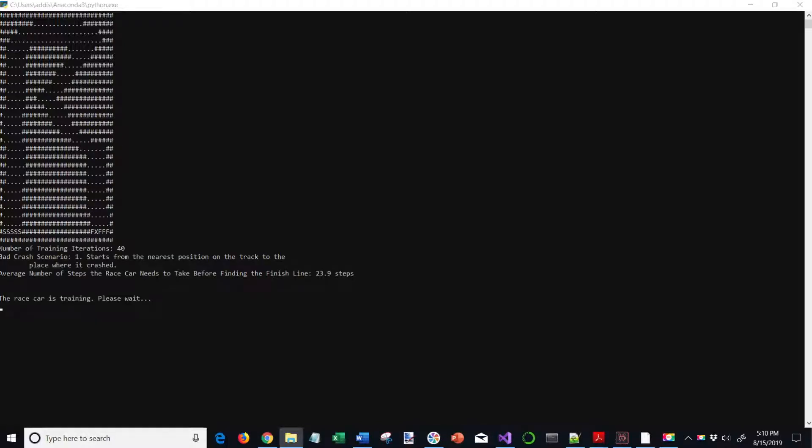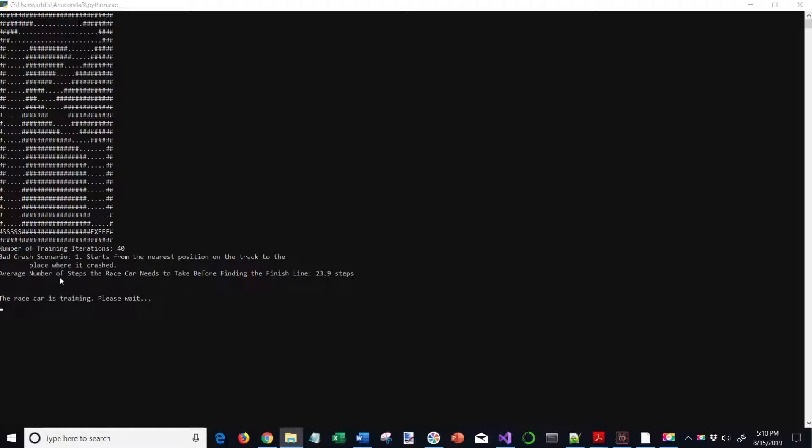Here you can see after one of the runs on the R-track prints out to the screen the number of training iterations right here, which is 40, the bad crash scenario. In this case, I selected one, so it starts from the nearest position and then track to the place where it crashed. Then it spits out the average number of steps the race car needs to take before finding the finish line. In this case, it was an average 23.9 steps.